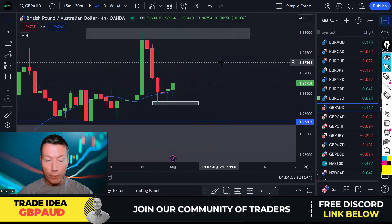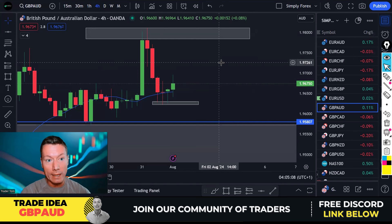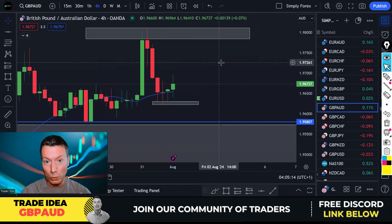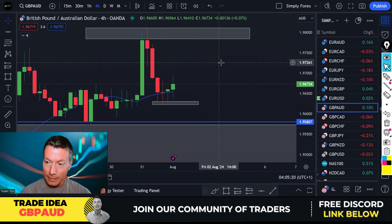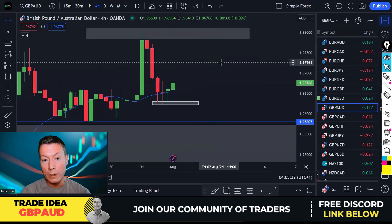Before I show you my next trade idea, if you haven't already, please subscribe to the channel, smash that notification button and smash the like button. Also, if you would like to speak to like-minded traders, chit chat, share ideas and trades, then please come join our free Discord channel. If you would like more than that — access to my trade signals, tutorials, strategies, and access to me — then please come join our VIP Trading Academy. And if you sign up with one of our preferred brokers, you can get discounts and access to these things for free.